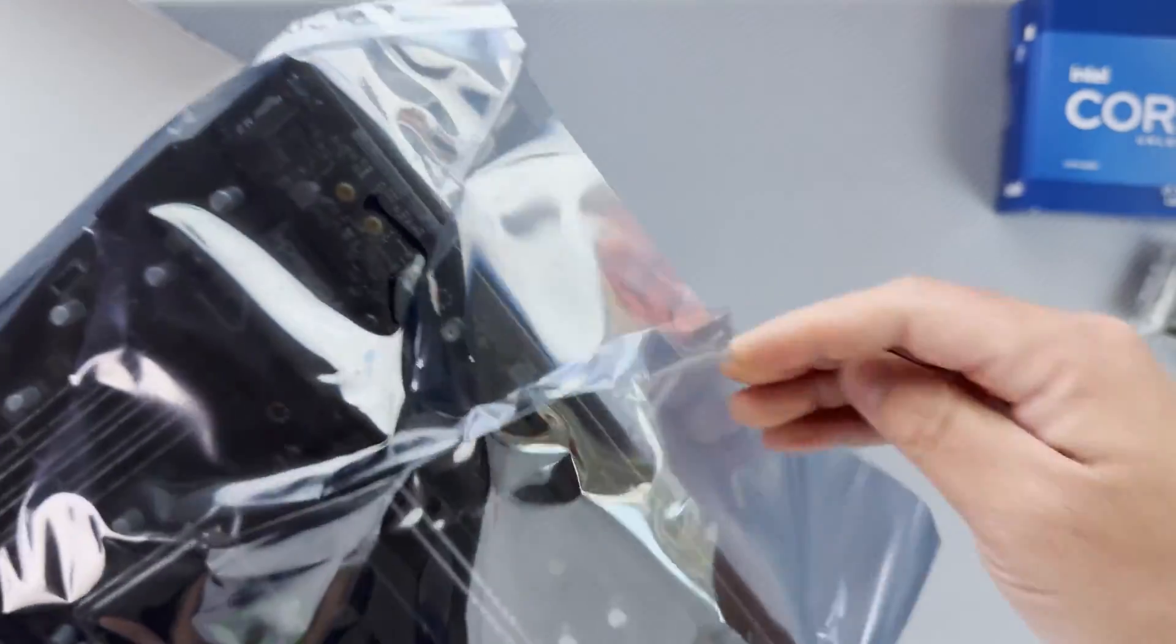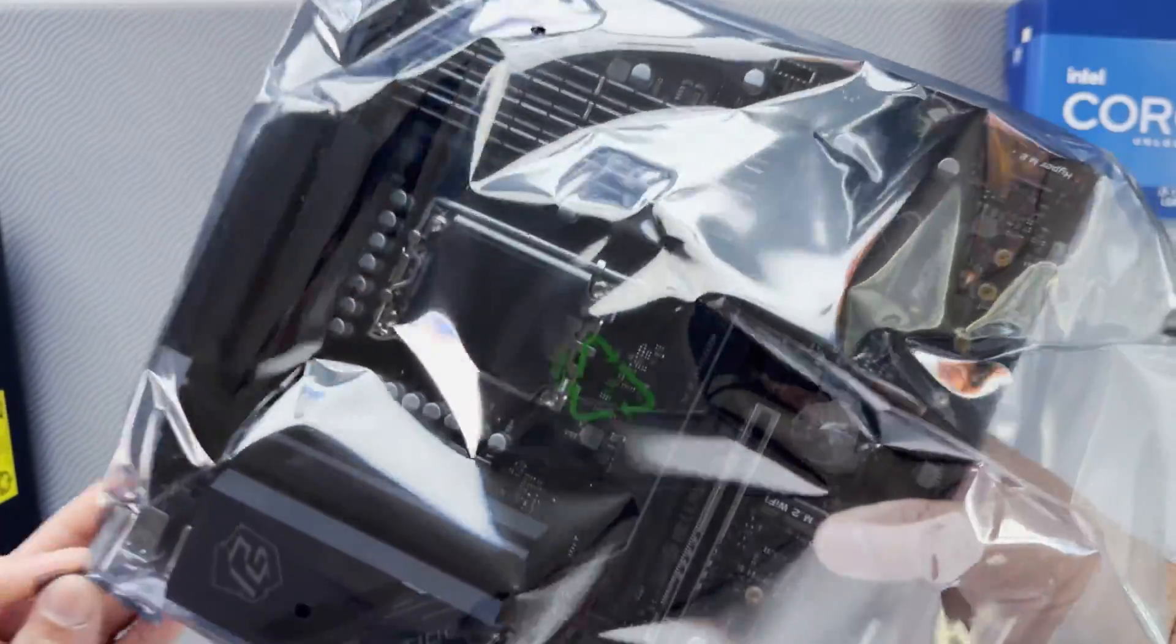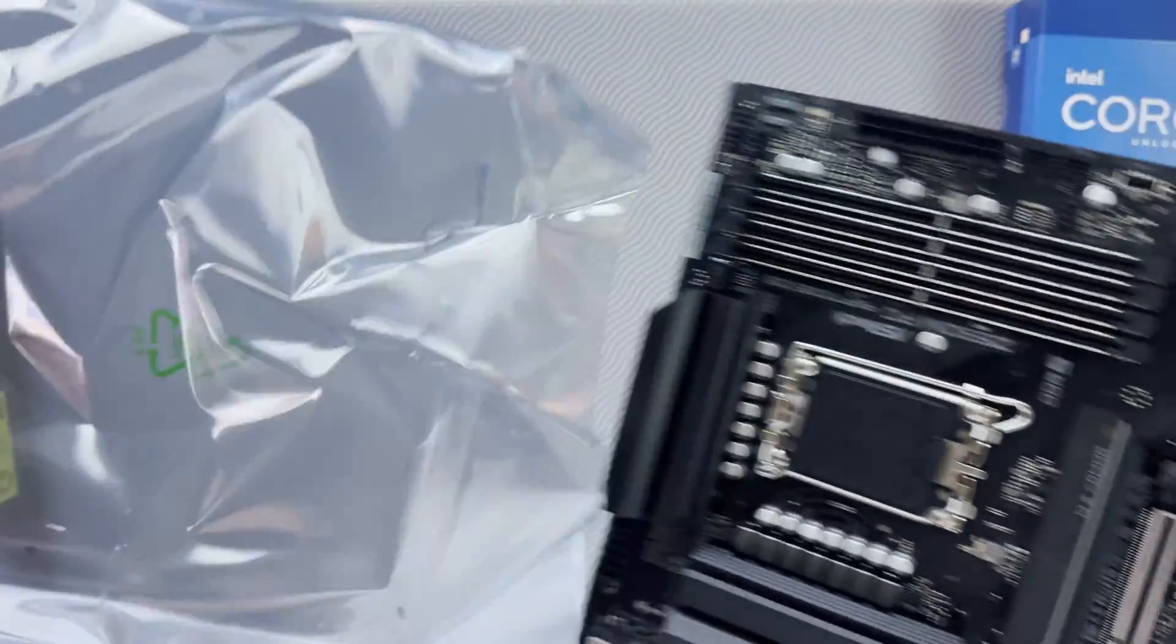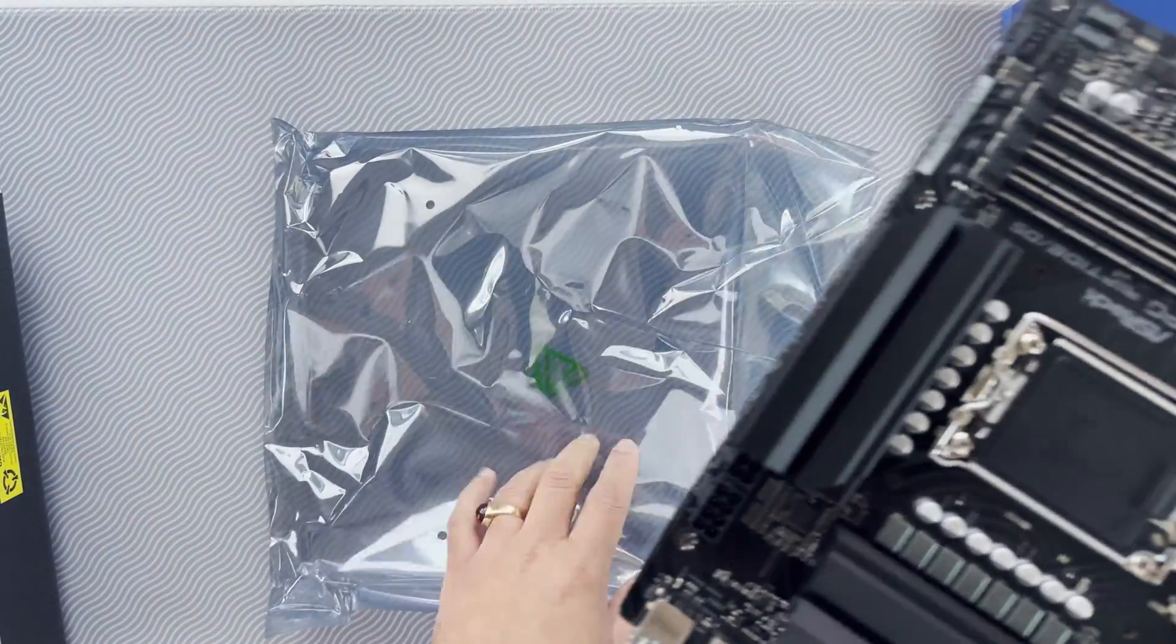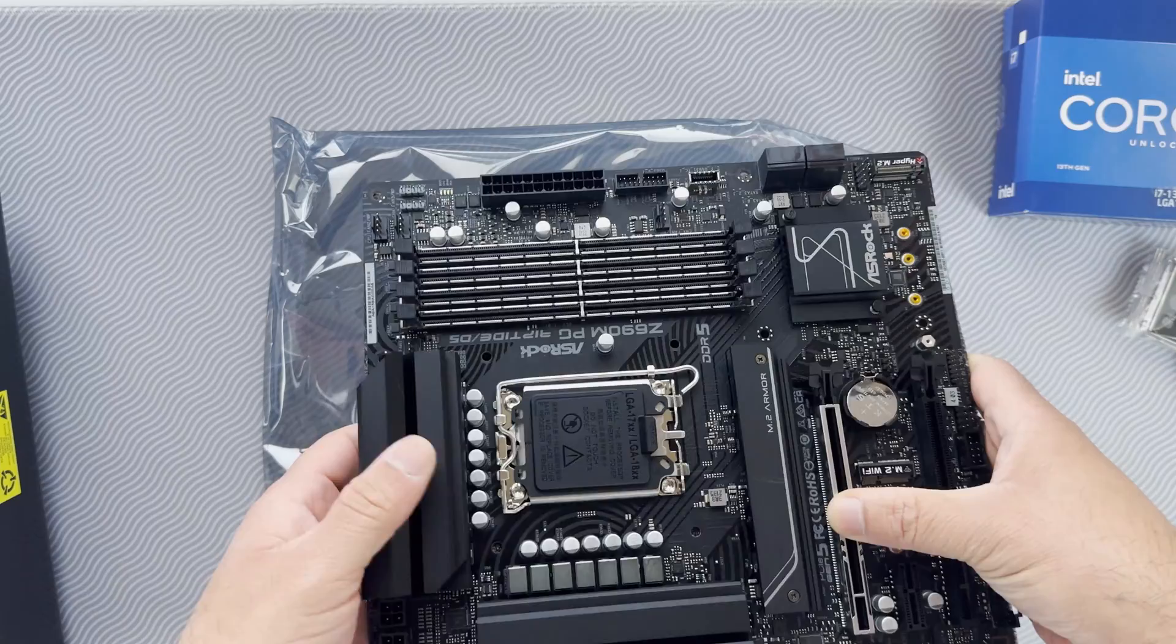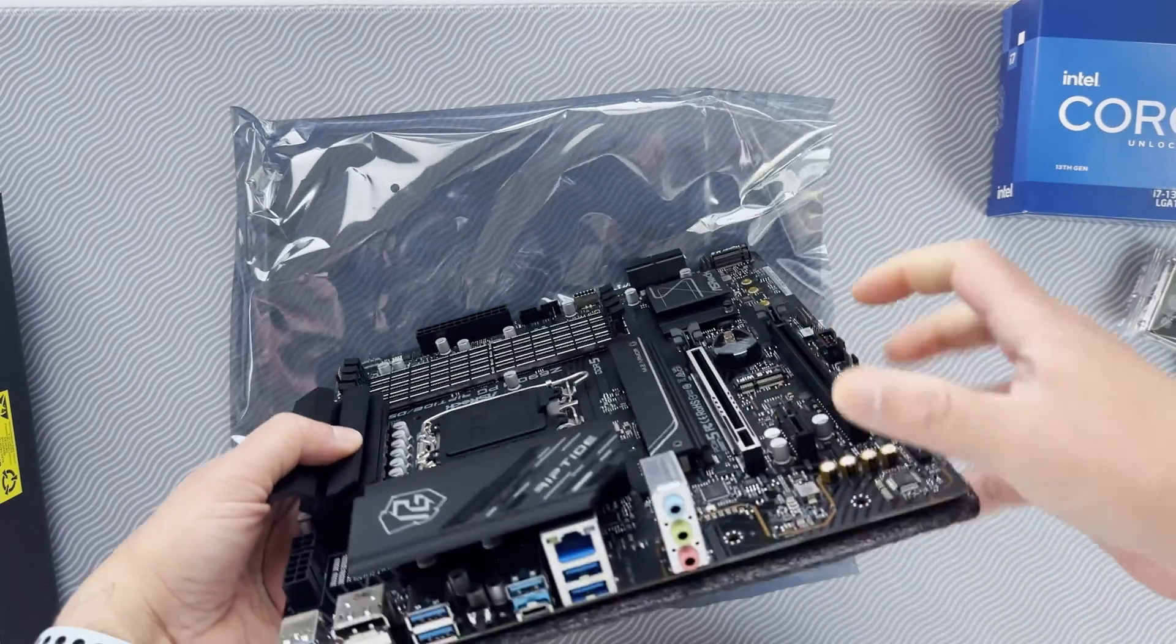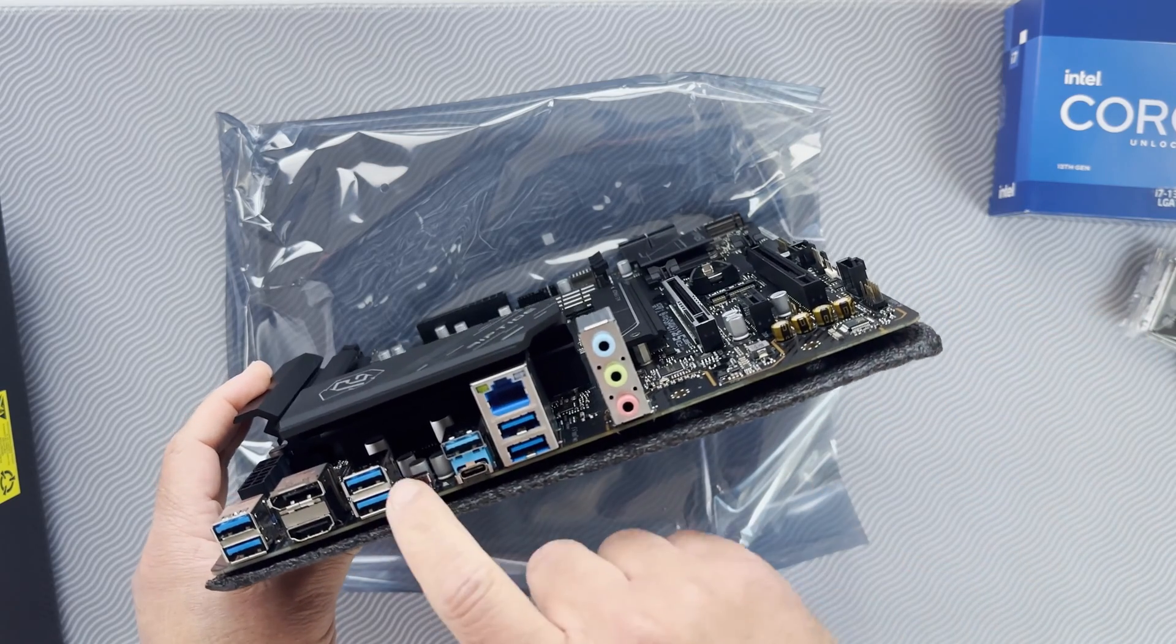Now, I typically don't use ASRock motherboards, but in this case, I had very little option. The motherboard actually looks good, just judging by the look.